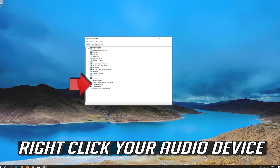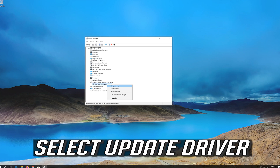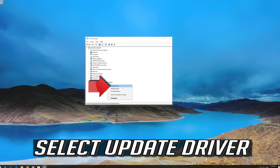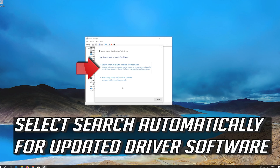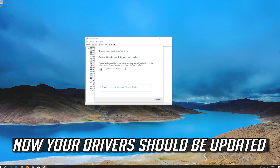Right-click your audio device and select Update Driver. Select Search Automatically for Updated Driver Software. Wait for your audio drivers to be updated. Now your drivers should be updated.